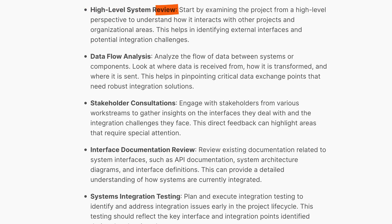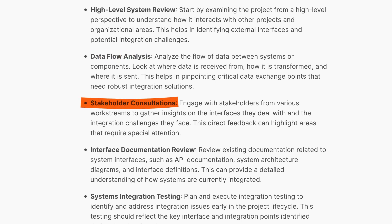High-level systems review, dataflow analysis, and stakeholder consultations are only a few of the suggested ways forward. Infinity also details several additional considerations.